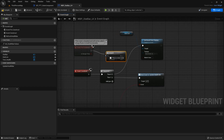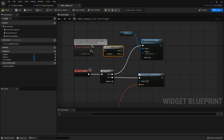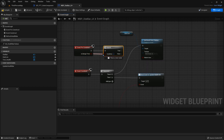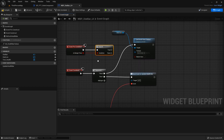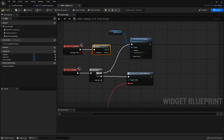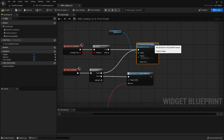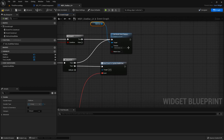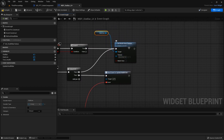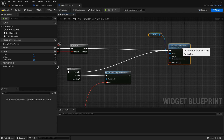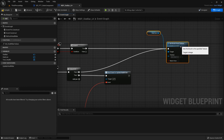I'm going to test something out as well, so let's put a branch right here for the event pre-construct. The texture is going to vary based on the type of stat bar we have.